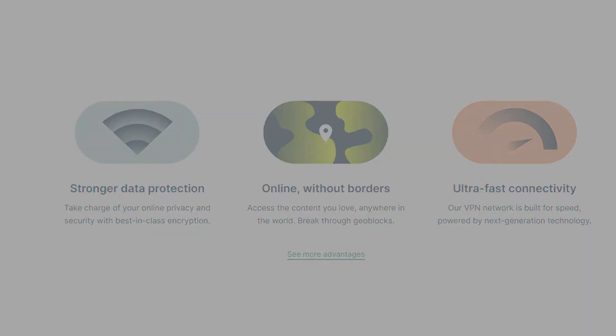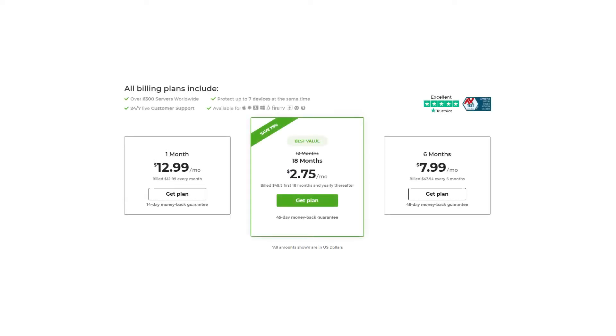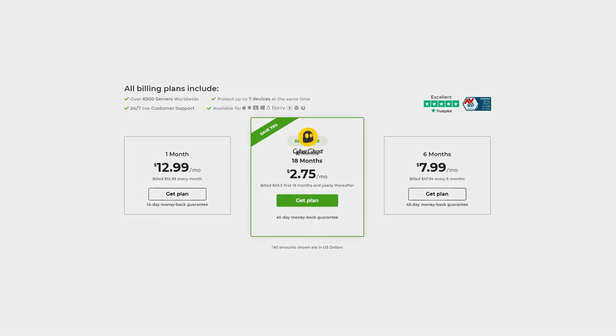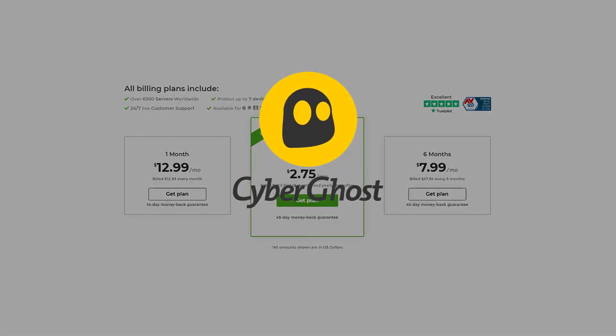If you're trying to save as much money as possible, and you don't mind compromising a little bit on speed and maybe some other features, go with CyberGhost.